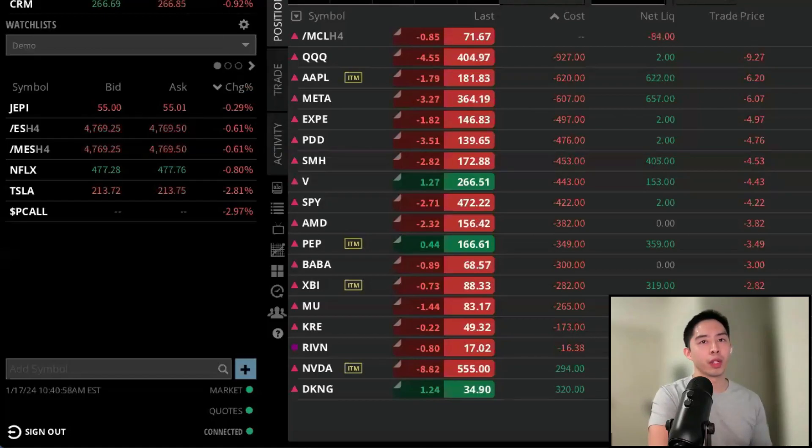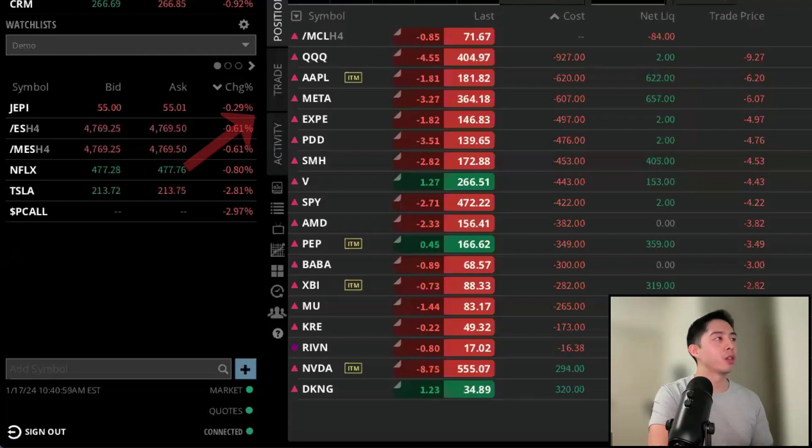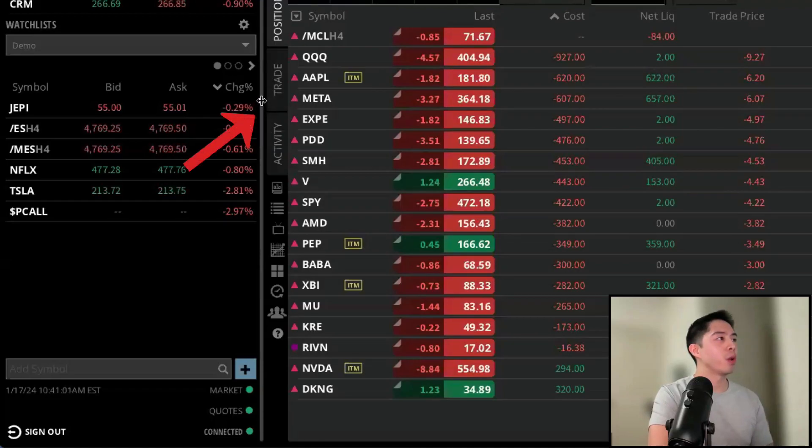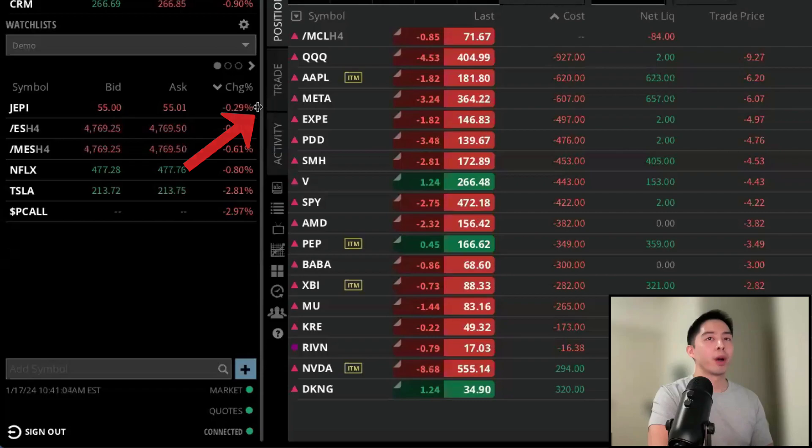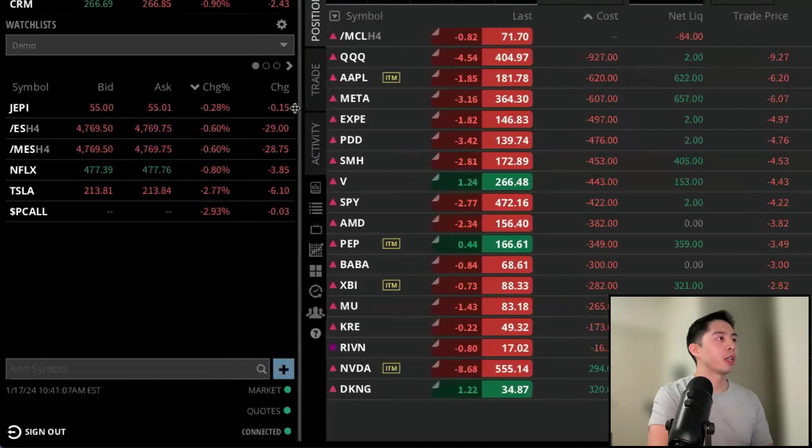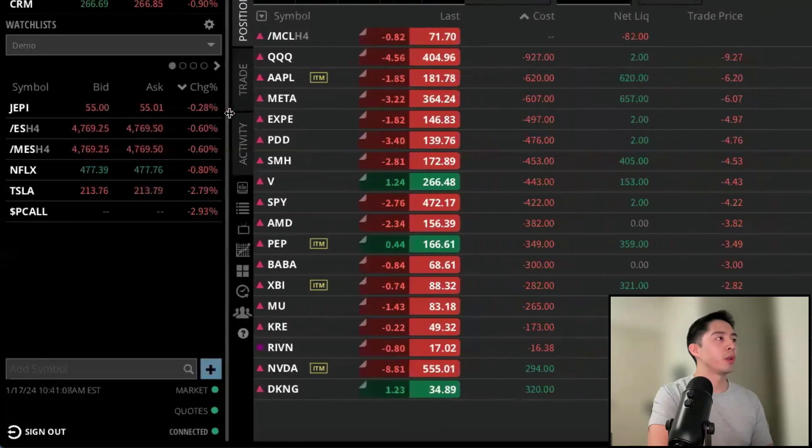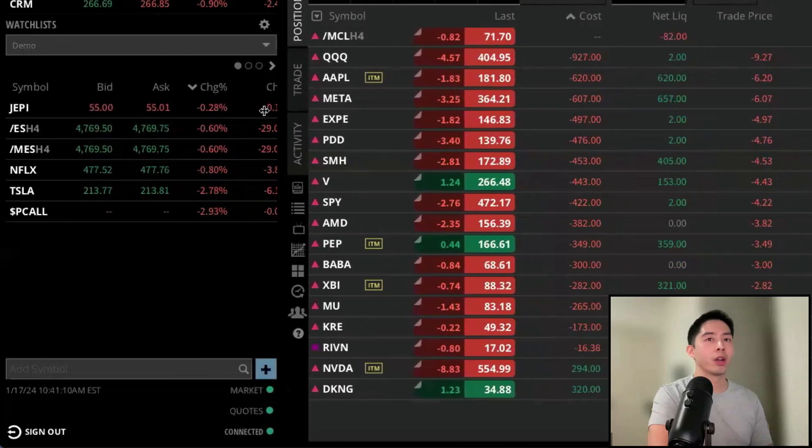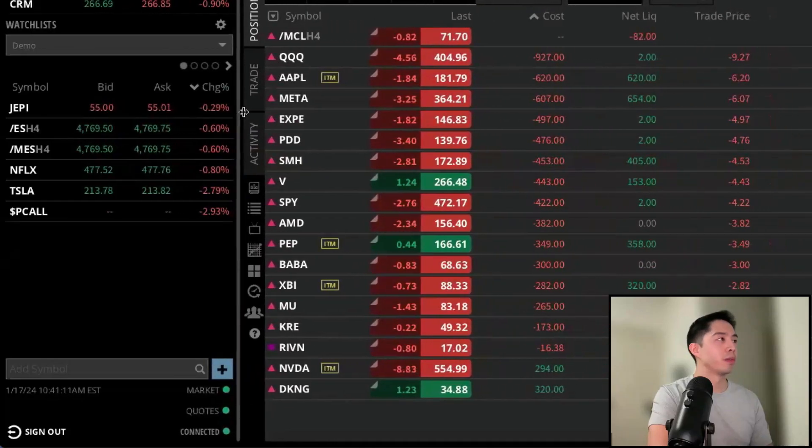Depending on your screen real estate, you can adjust the width of your watch list to fit your screen size. If you have your cursor in between the watch list and the center panel, you're going to see this vertical bar pop up. Then if you left click, hold, and drag it left or right, it will expand or make the watch list wider or more narrow.